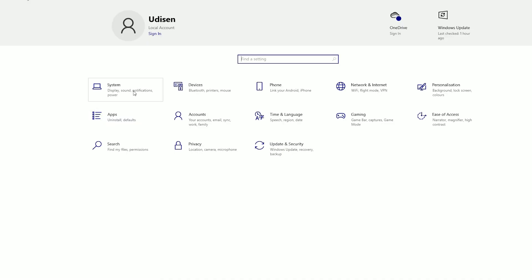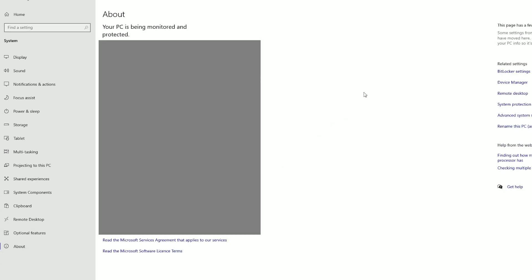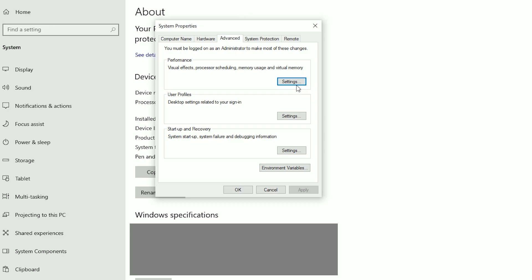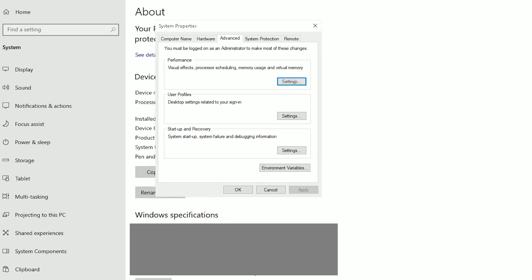Return to the main menu. Go to System, scroll down, find About. On the right section, find Advanced System Settings. Find the Performance option, go to Advanced, then Performance Settings. Choose the option 'Adjust for Best Performance', press Apply, then OK.